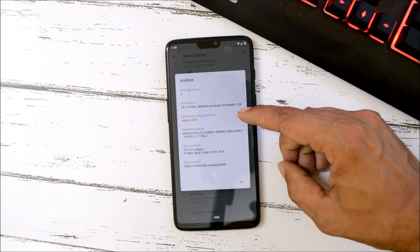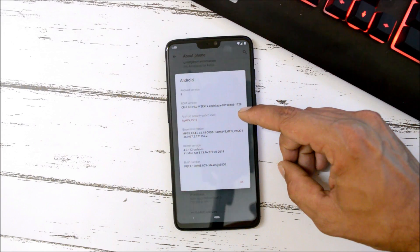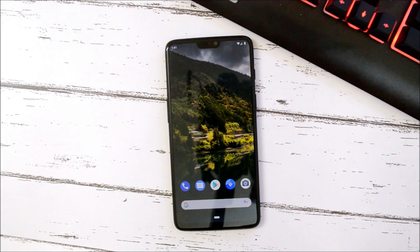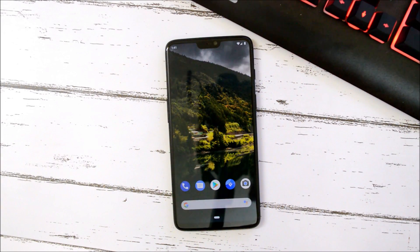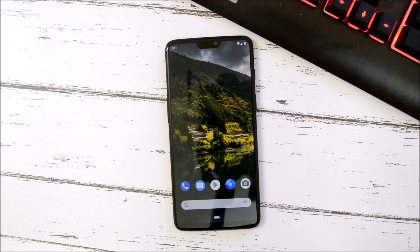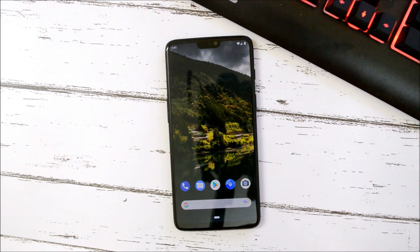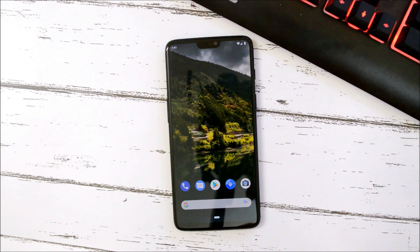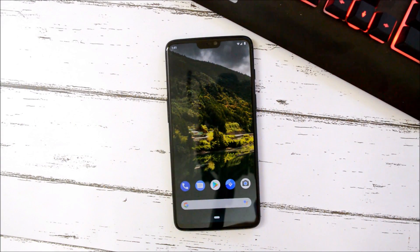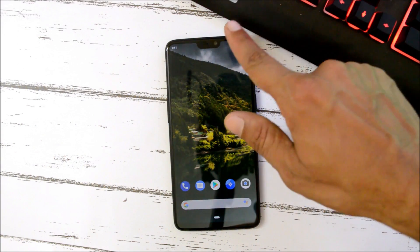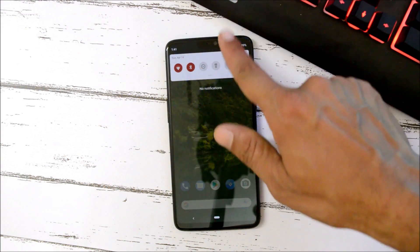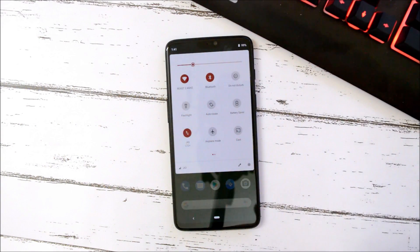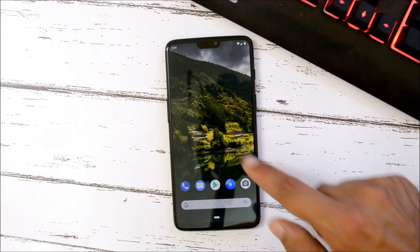The security patch is 5th April 2019. Officially supported devices have been mentioned on the XDA forum. The link will be given in the description below. You can download it from there. Right now I'm using it on my OnePlus 6 and the ROM seems to be pretty much stable.